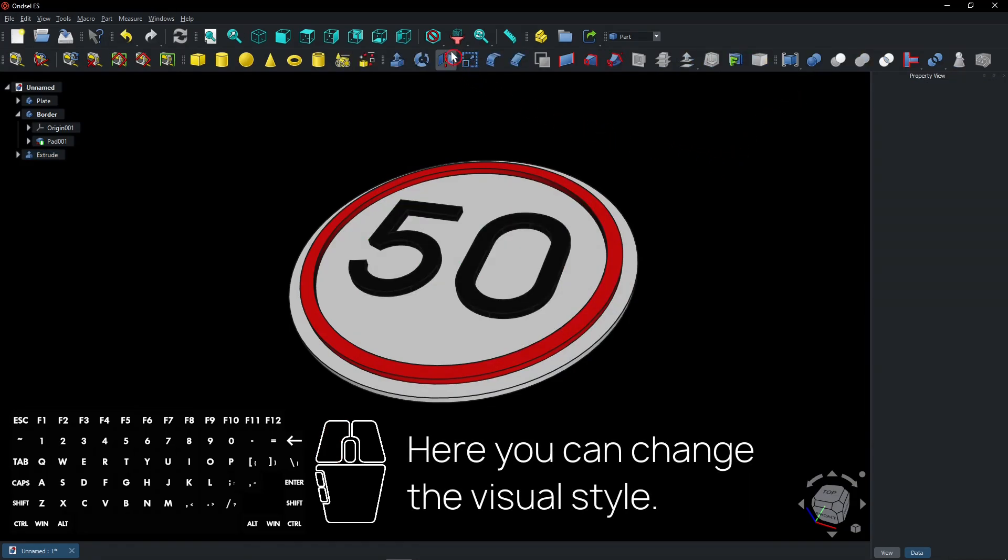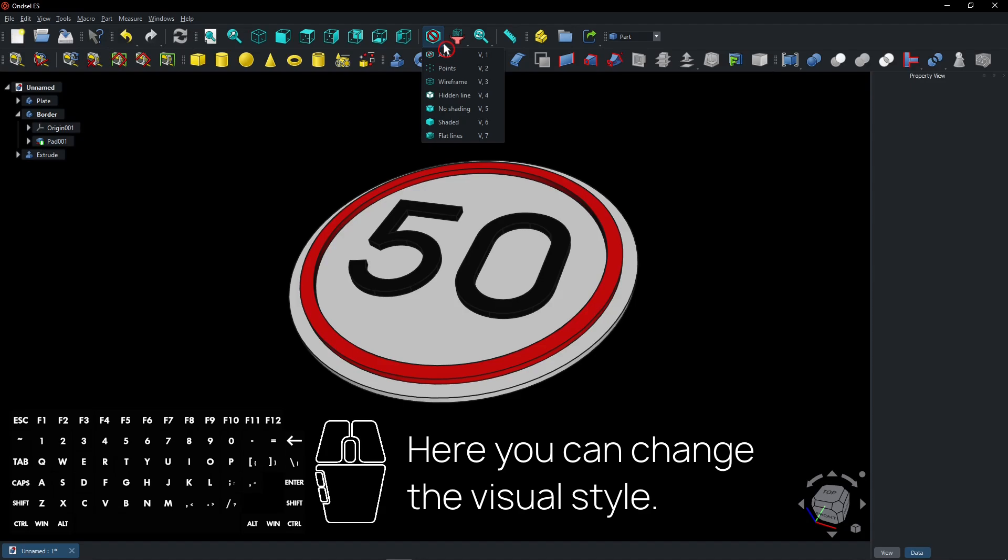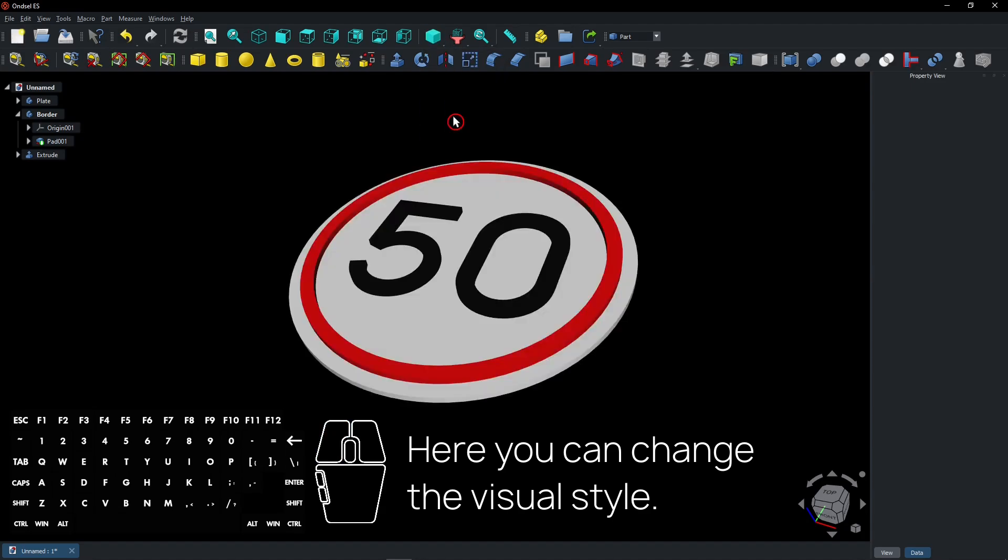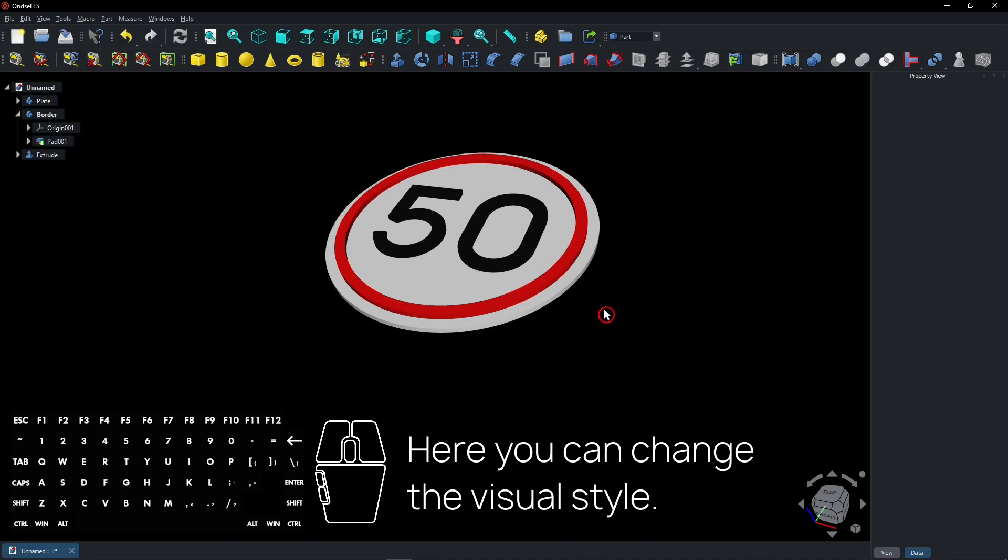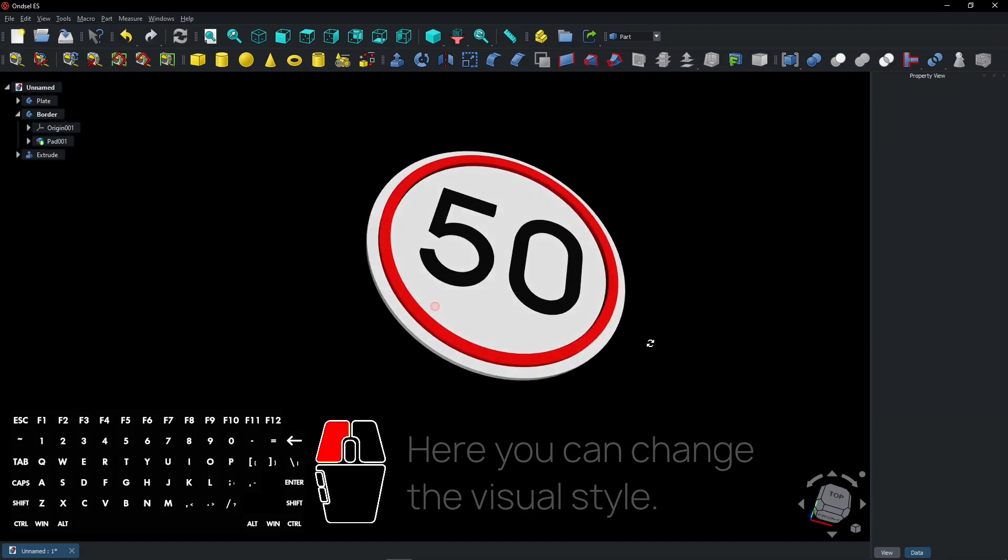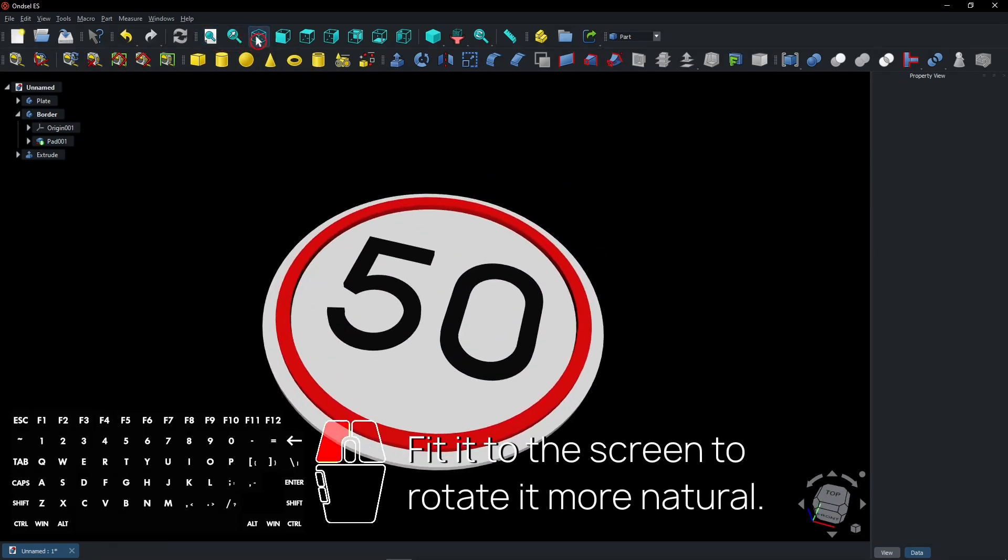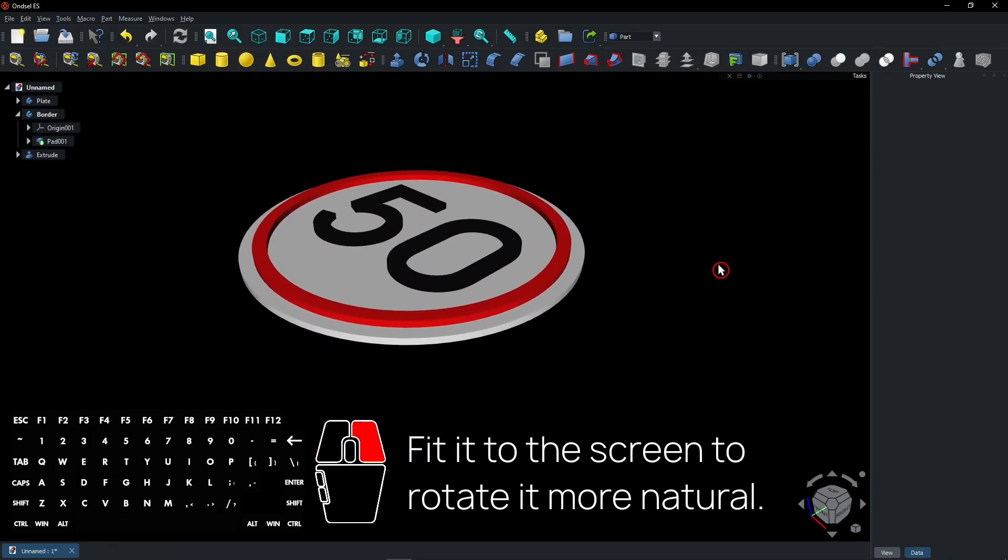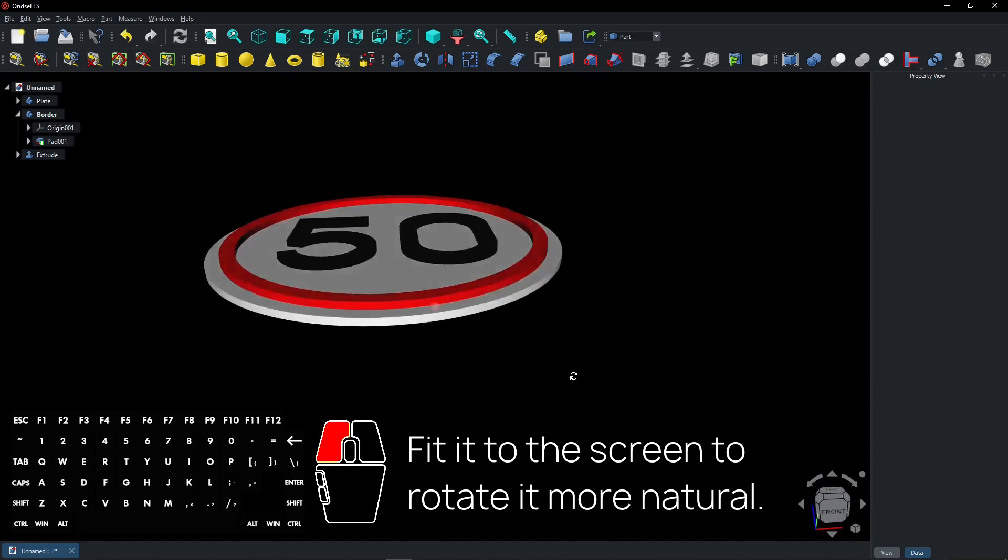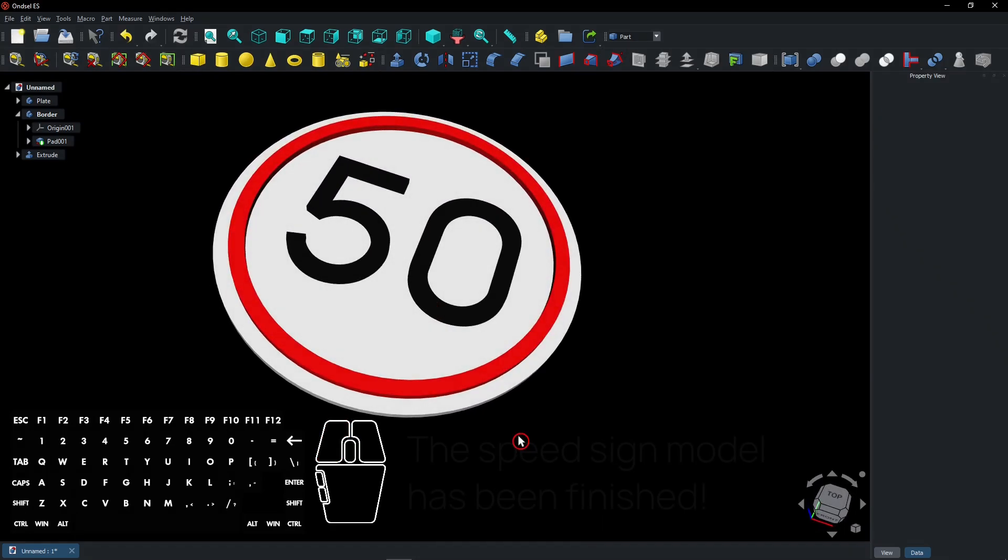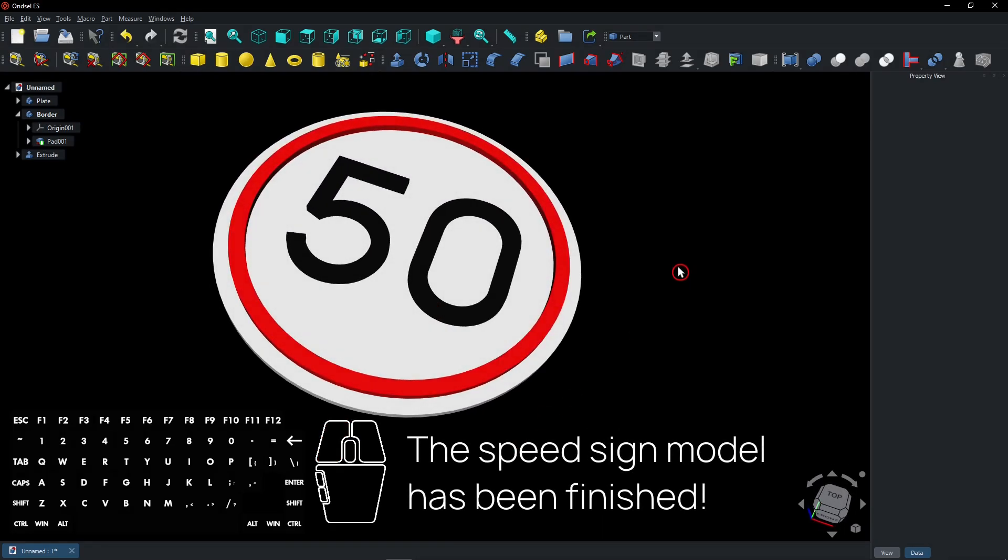Here you can change the visual style. Fit it to the screen to rotate it more naturally. The speed sign model has been finished.